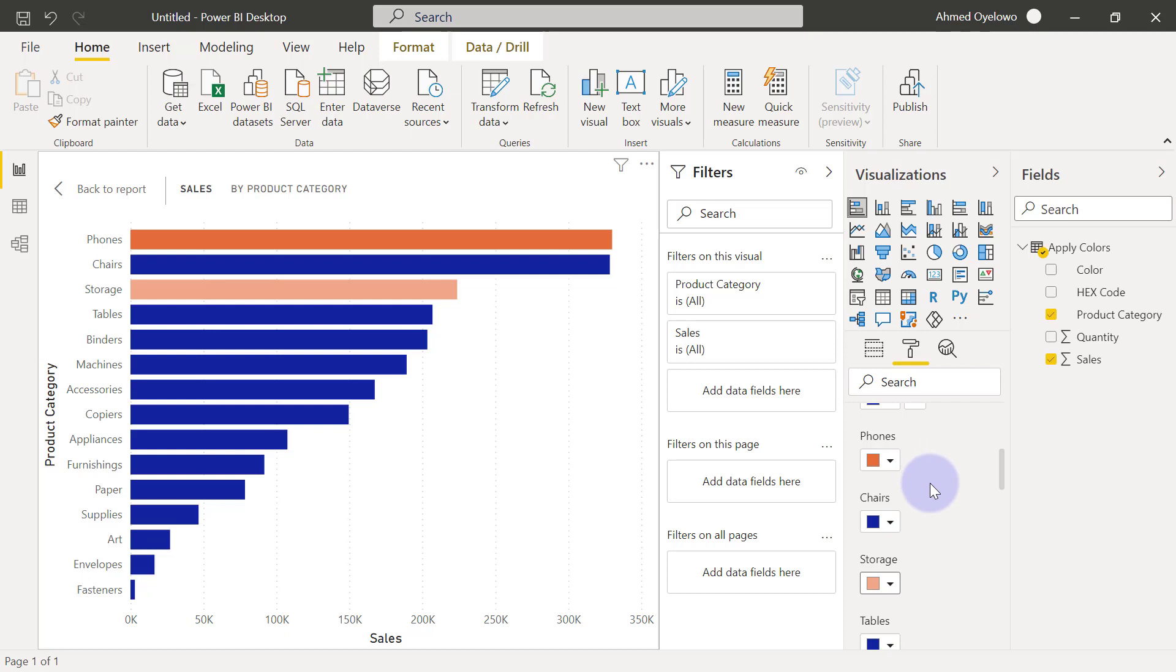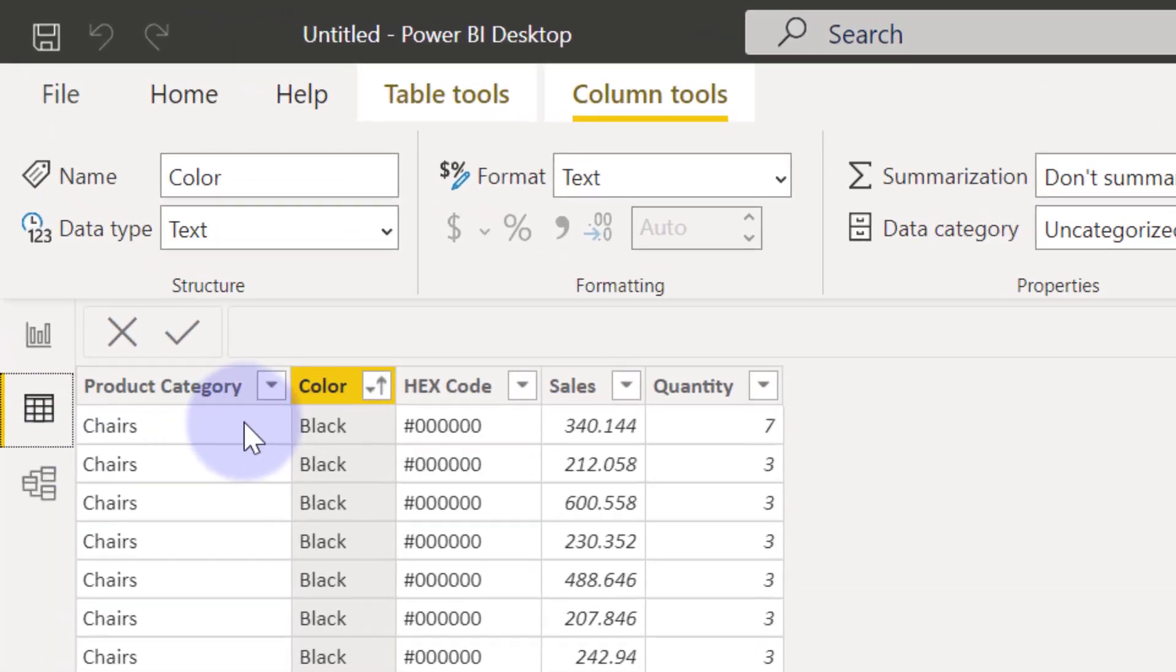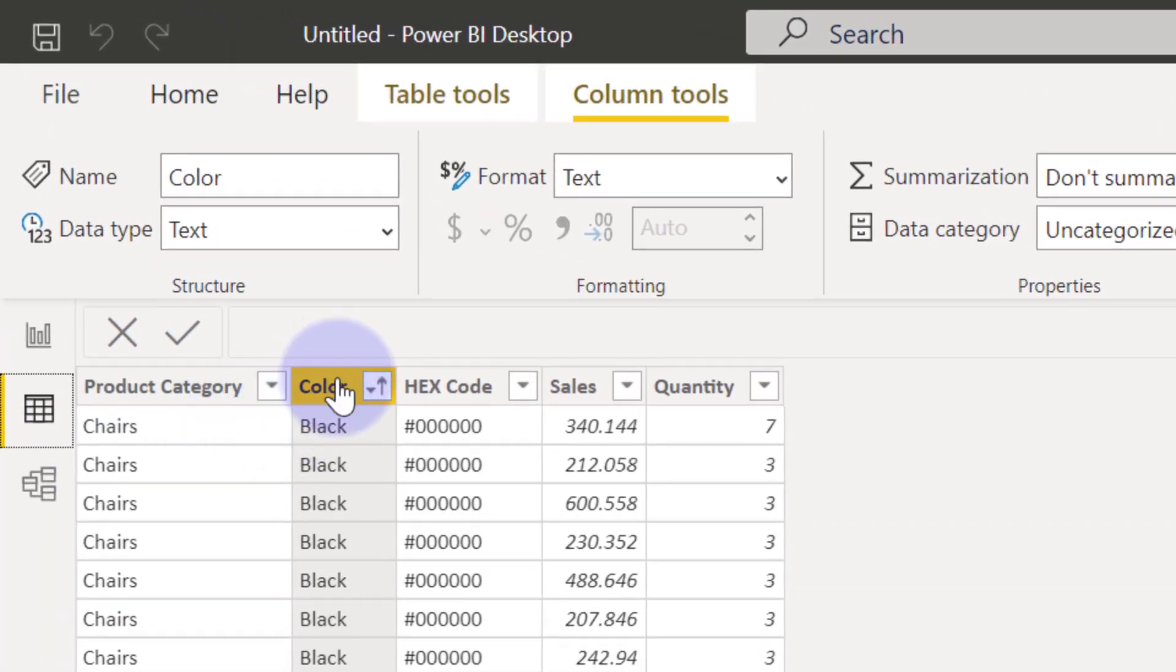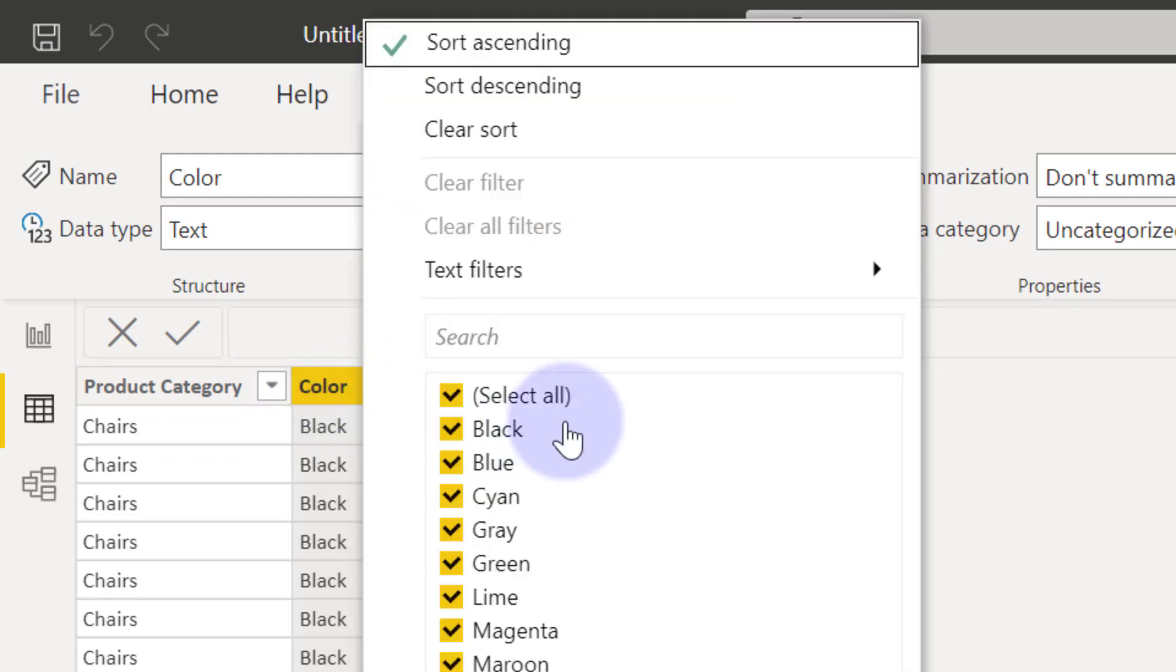So the right way to go about that is to ensure that the field you are visualizing by within your visual contains on that same table, the pre-assigned colors for each of those categories. Now you can have the colors in the natural spellings like this.